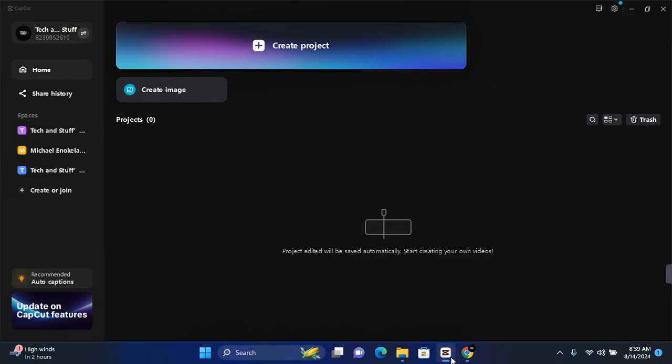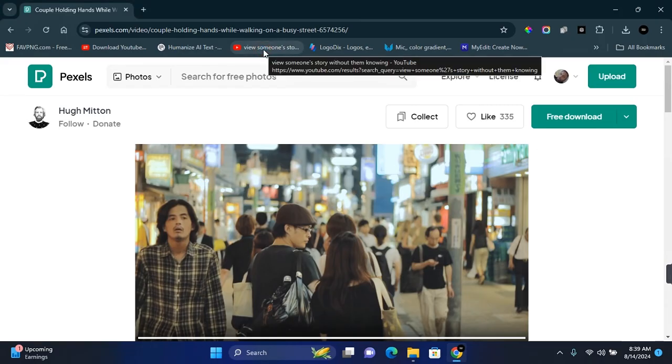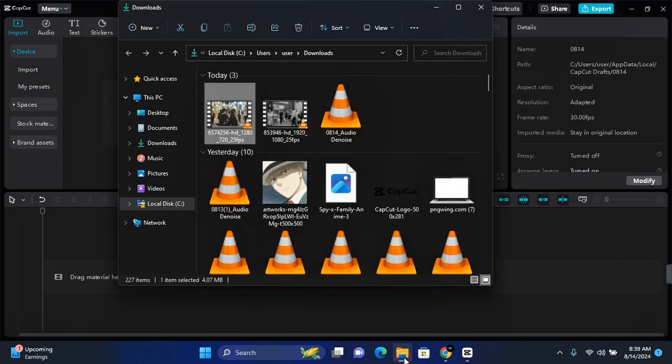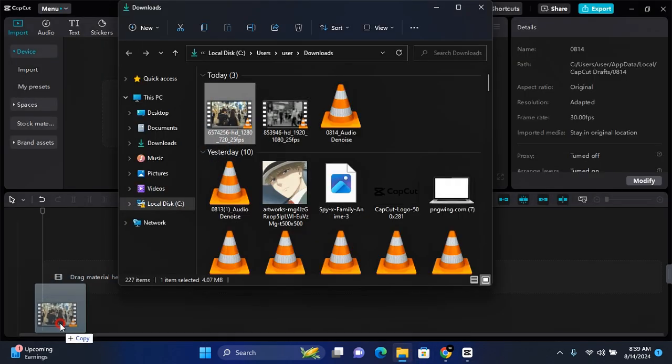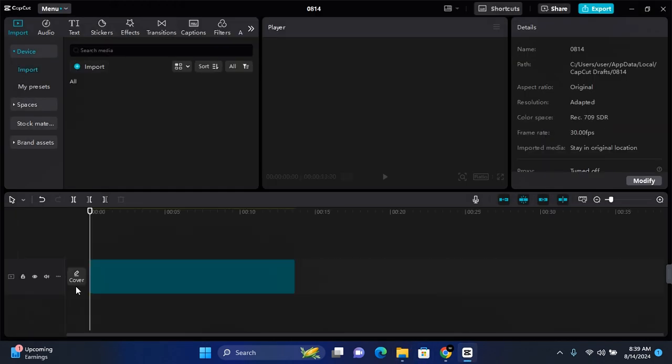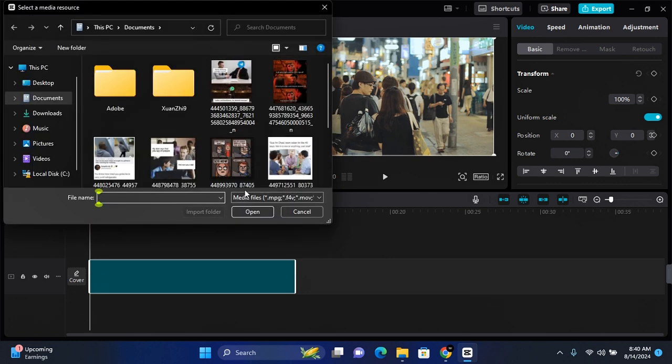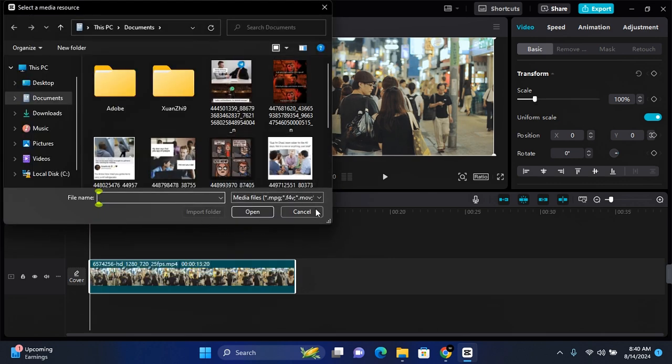The first thing you want to do is open CapCut on your PC, create a new project, and you'll be taken to your project dashboard. You can import your file by dragging it onto the timeline, or you can click on Imports and find the root directory of your file. When you have any file imported, you'll be able to drag them onto your timeline in this section.